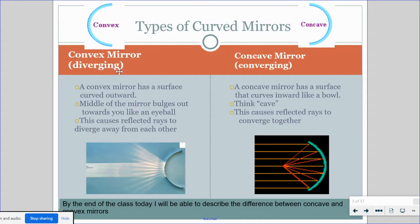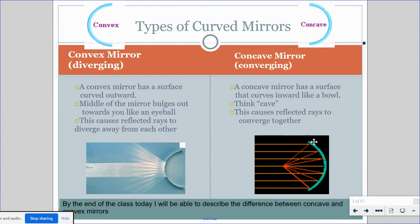A convex mirror is also called a diverging mirror. It bulges outward, so the mirror is on the outside. The rays of light come in and when they hit the mirror, they scatter or diverge, moving away from each other. A concave mirror is known as a converging mirror. The mirror is on the inside of the C shape, and when the rays come in, they all reflect to a certain point known as the focal point, so that's why they're called converging, because they all meet at one place.